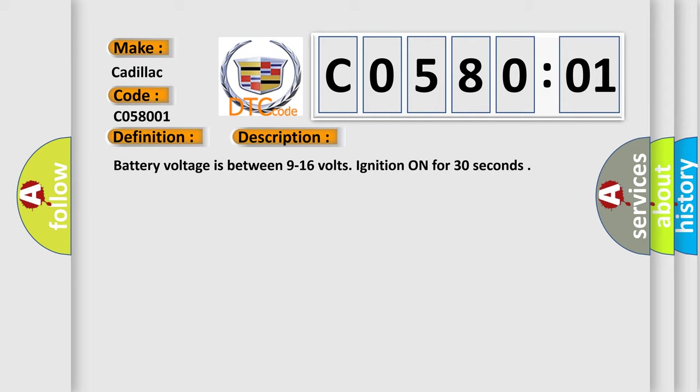Battery voltage is between 9 to 16 volts. Ignition on for 30 seconds.